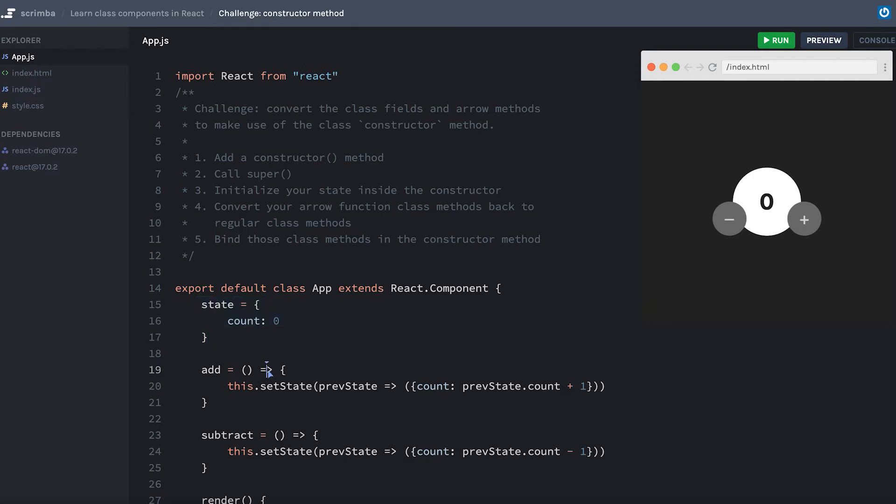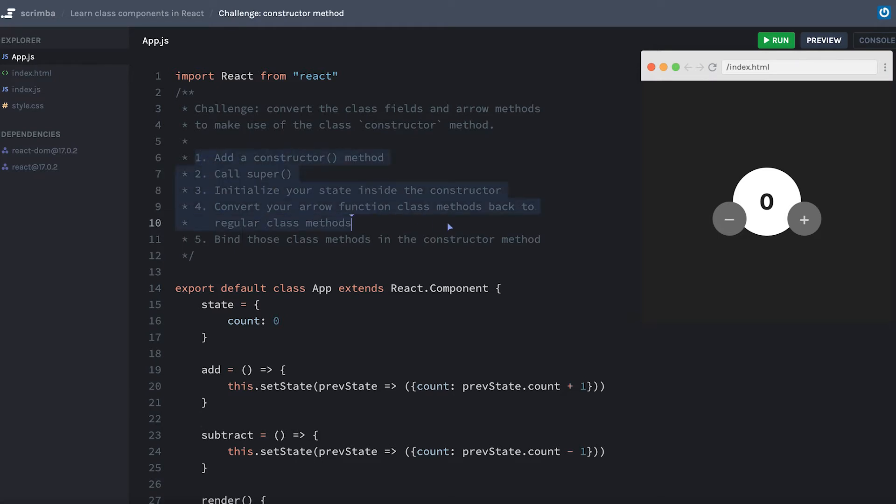Then you'll also remove the arrows from these class methods and convert them back into regular class methods. But you'll need to make sure to bind those inside the constructor method. I have more details in the step-by-step instructions above, so make sure to follow those, pause the screencast, and work on this challenge.